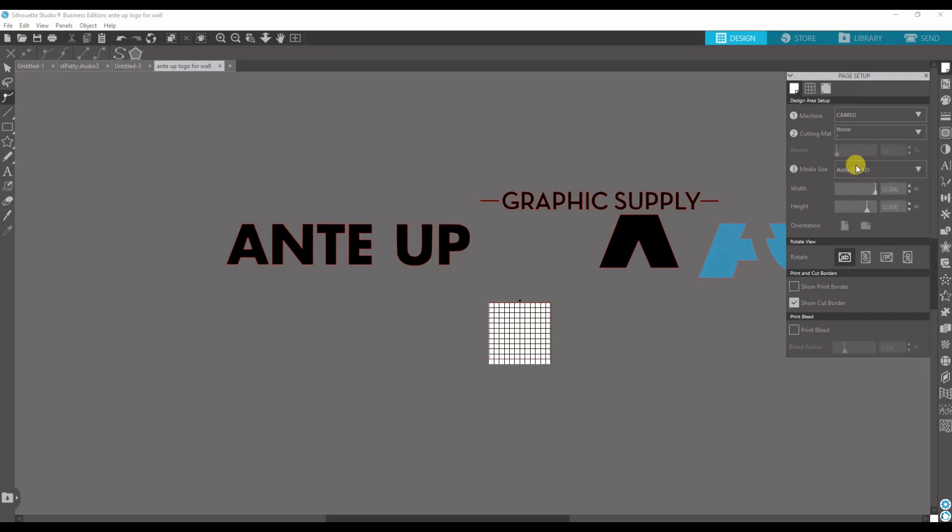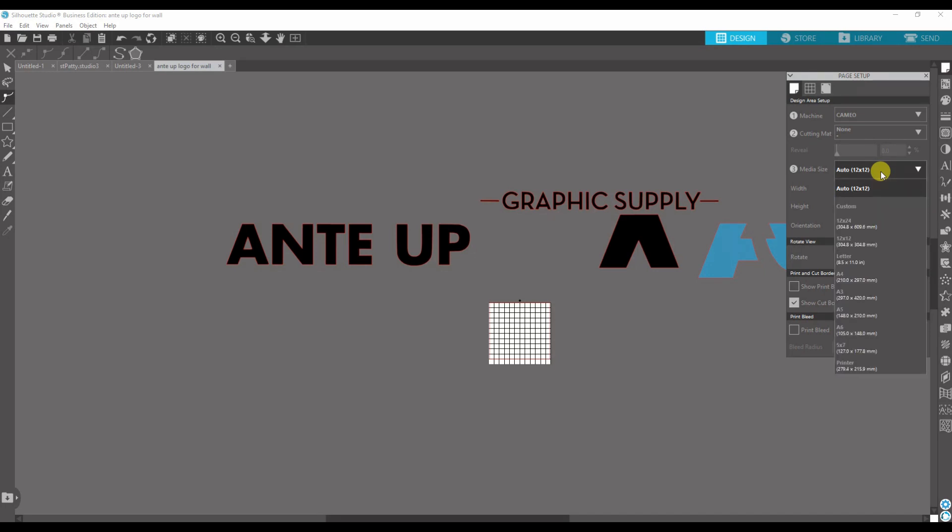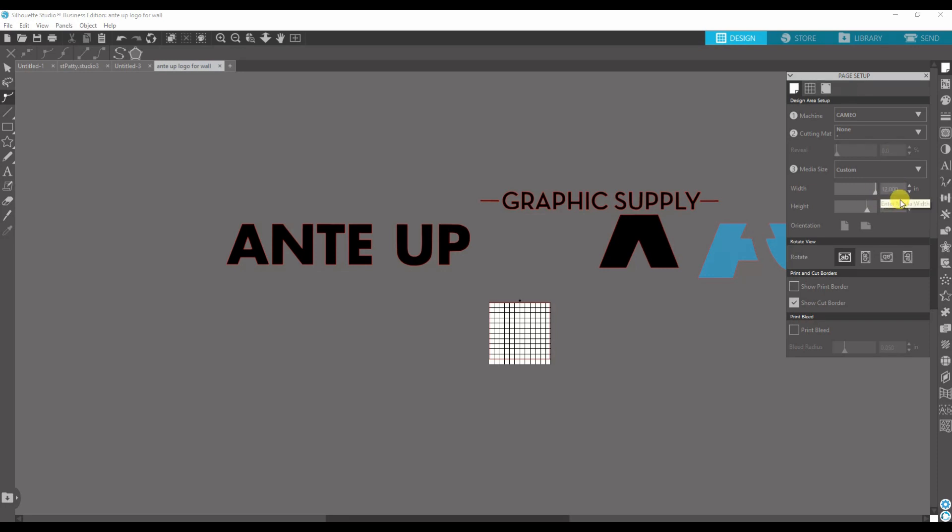And then your media size—your media size is what size of vinyl you're using. So I'm going to go with custom, and the height I'm going to keep it 12, but the width I usually just set it for 60 inches.